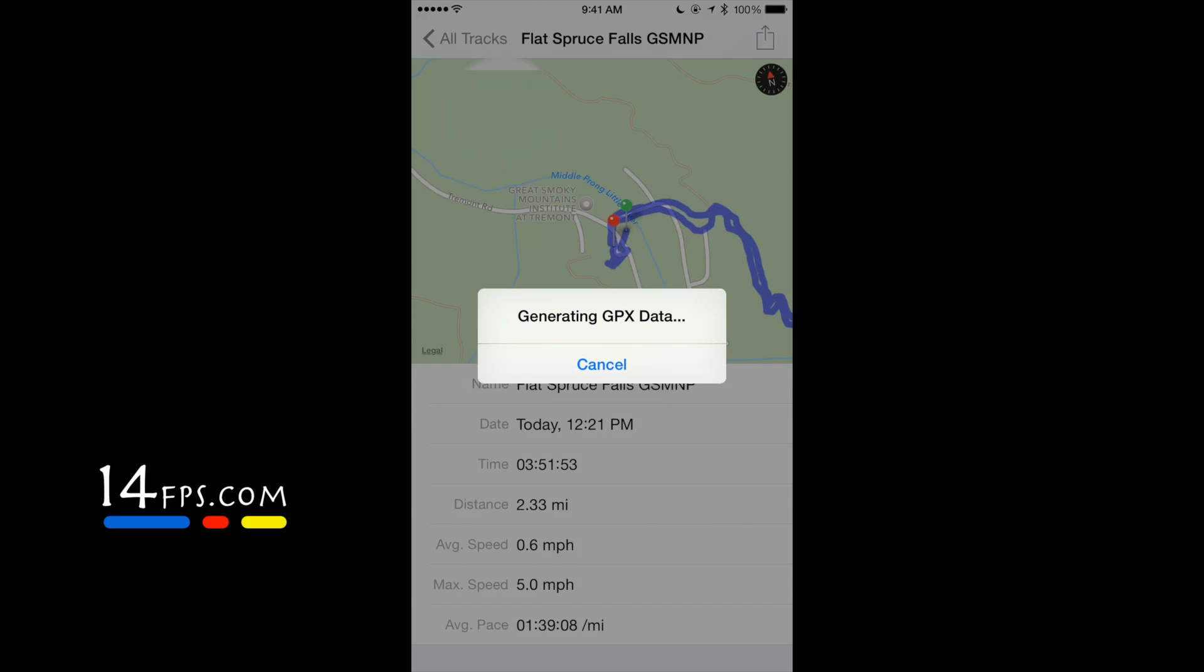The GPX data file is by far the industry standard for this, so you can load this in GPSs and whatnot. You can save your tracks and use them later.